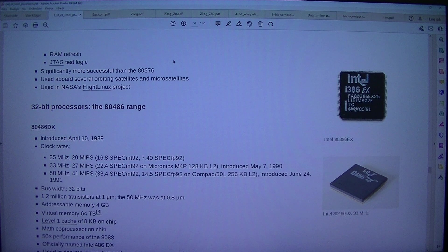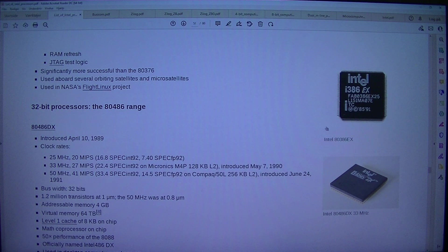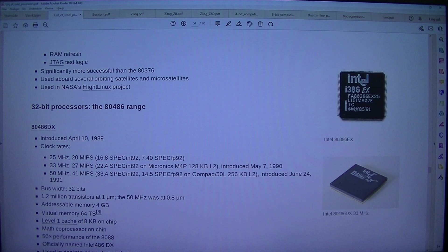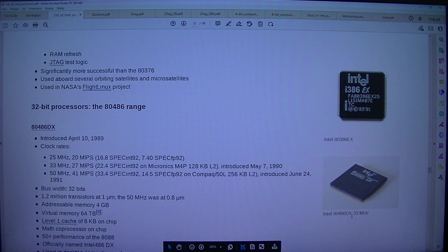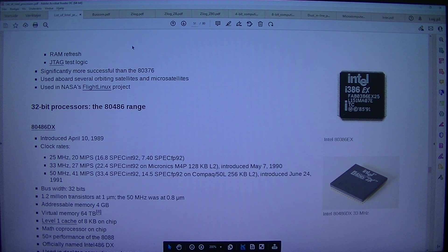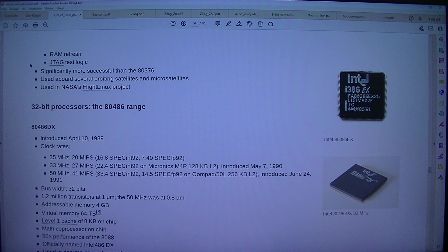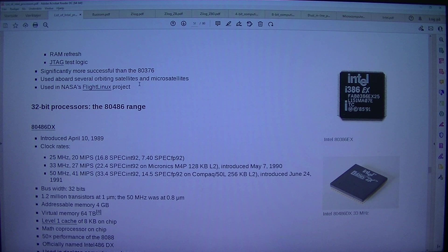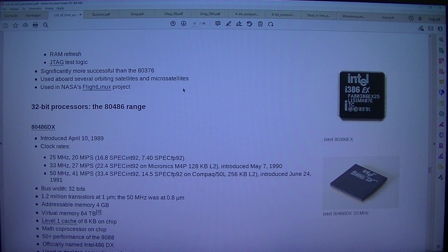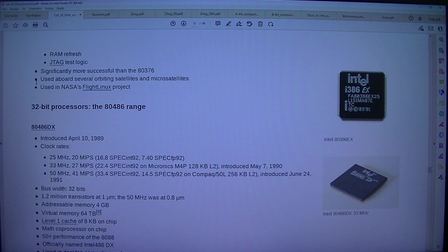Intel 80386X significantly more successful than the 80376. Used aboard several orbiting satellites and microsatellites. Used in NASA's Flight Linux project.